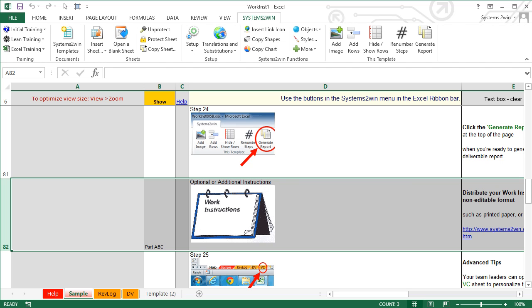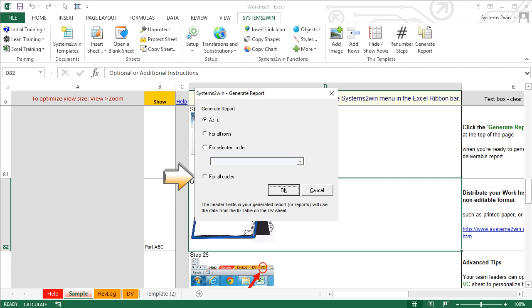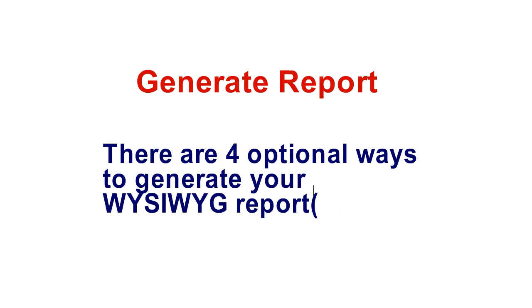If you were using a sheet that supported the advanced features for product families, you wouldn't have to worry about step numbering because it would take care of it for you. When you click the button to generate report on a sheet that does not support the advanced features, the bottom radio button to generate a separate report worksheet for all codes is disabled, but the top three radio buttons are still available. If you had left the Show column hidden, there wouldn't be any difference between 'as is' and 'for all rows' because no rows would be hidden. So it's pretty mistake-proof for people who don't yet know what they're doing. You should now be familiar with the four optional ways to generate your WYSIWYG reports for very time-effective, mistake-proof, professional-looking work instructions.